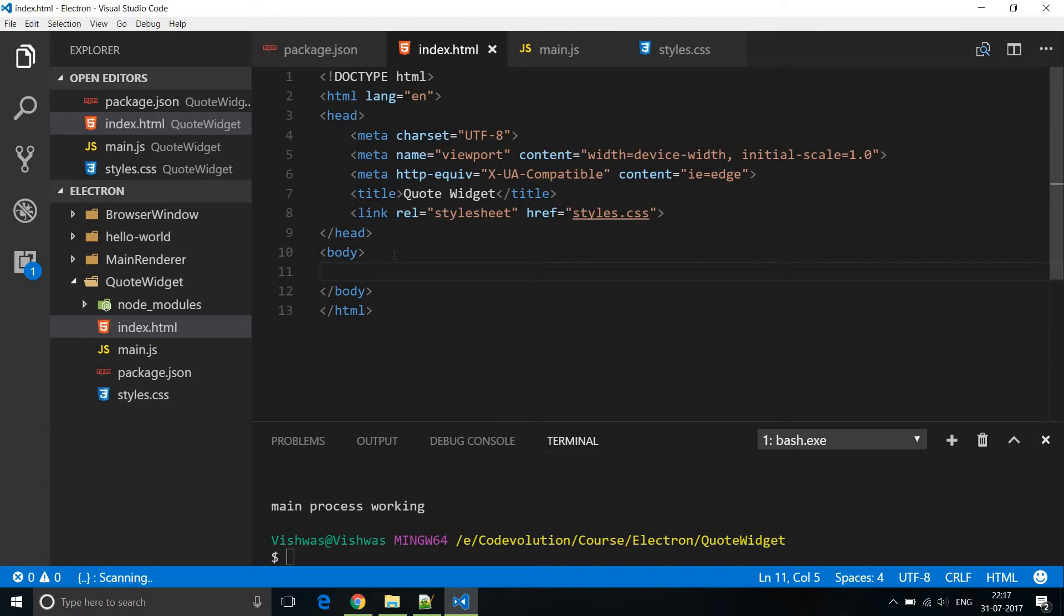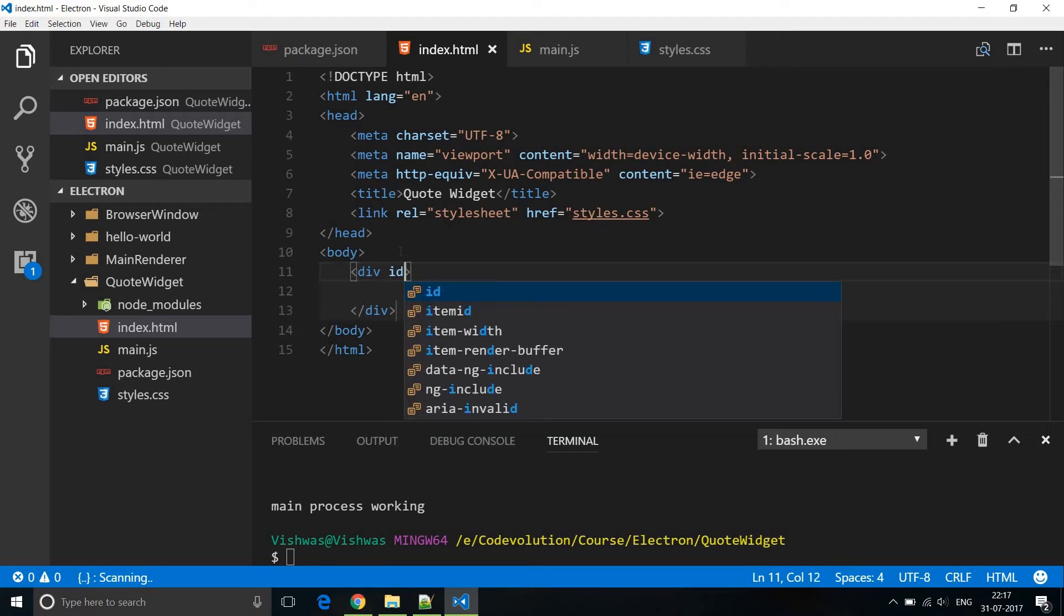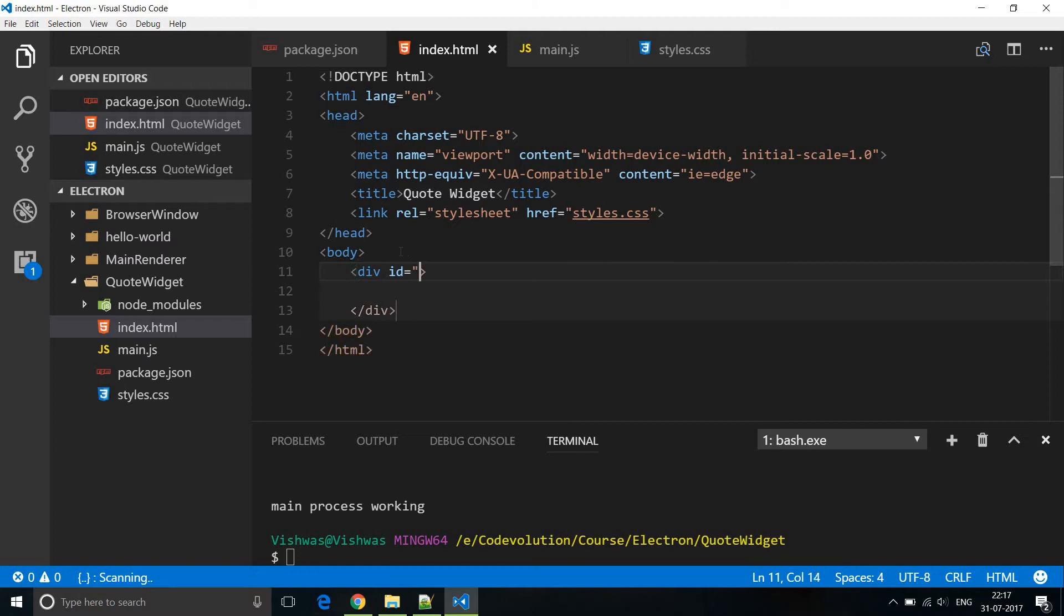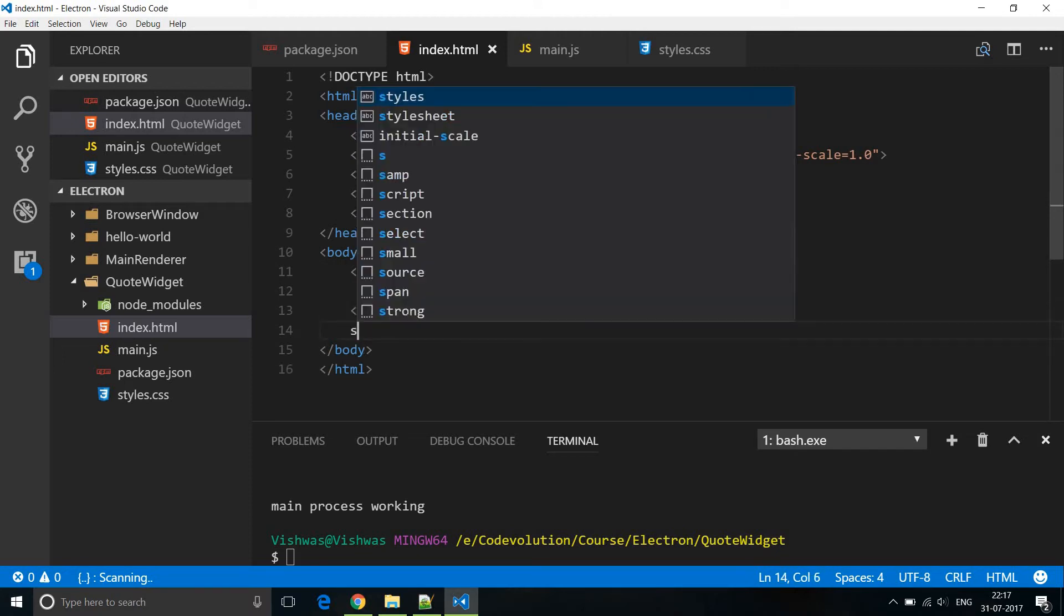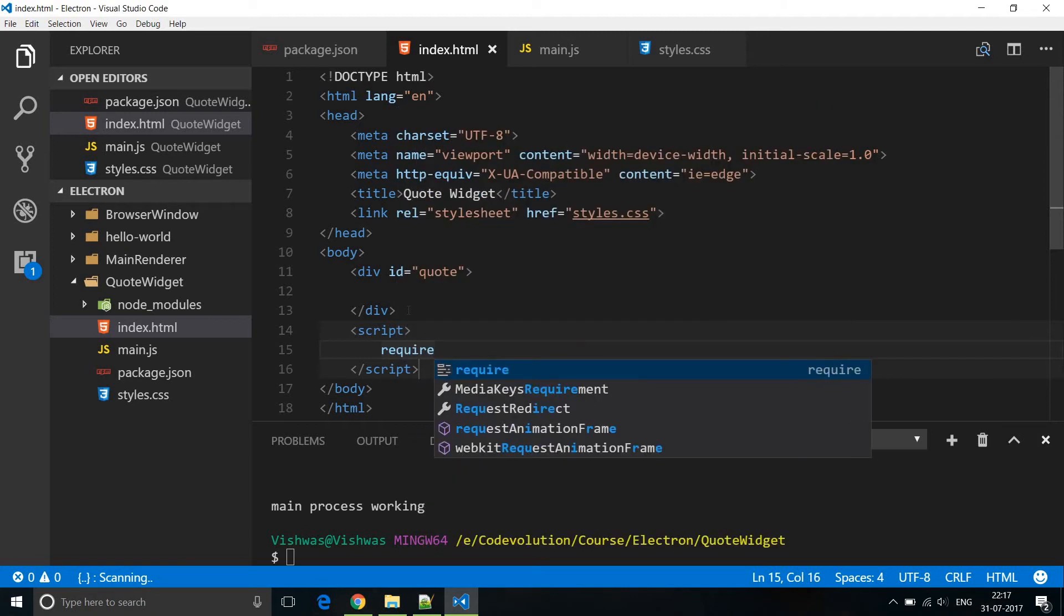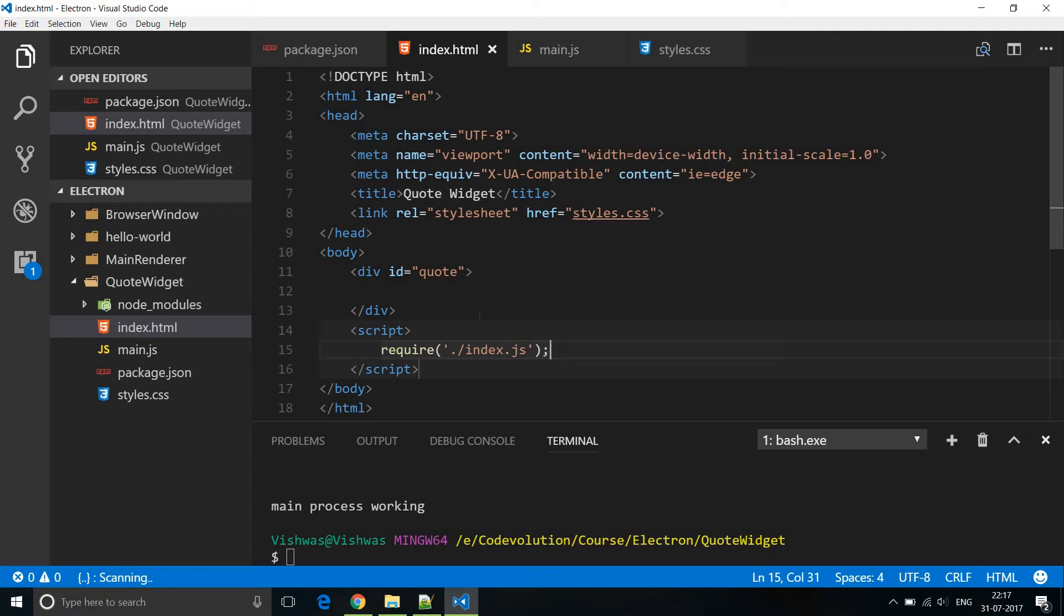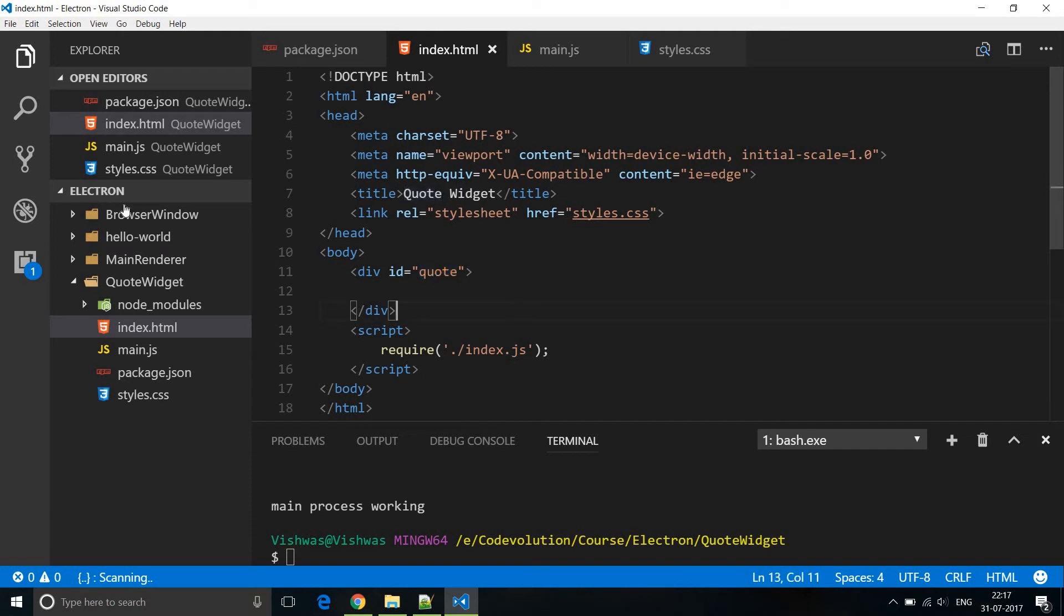Now over here in index.html I'm going to add a div tag and this div tag is where the quote will be displayed. Now I'm going to give this an ID. ID is equal to quote. Then just before the closing body tag I'm going to add a script and over here I'm going to require a file and let's name this file index.js. Now this index.js is going to run in the renderer process specific to the browser window and this file is where we are going to fetch our code and assign it to our HTML the quote ID div tag. So create a new file and name this index.js.